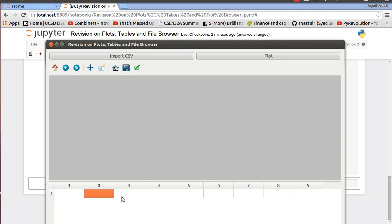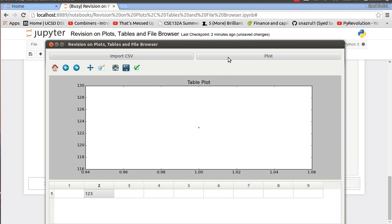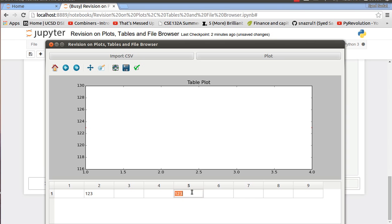So basically what happens is that I put in a number on the table and I plot it and it just shows up. So right now it's empty and I can import the CSV file.